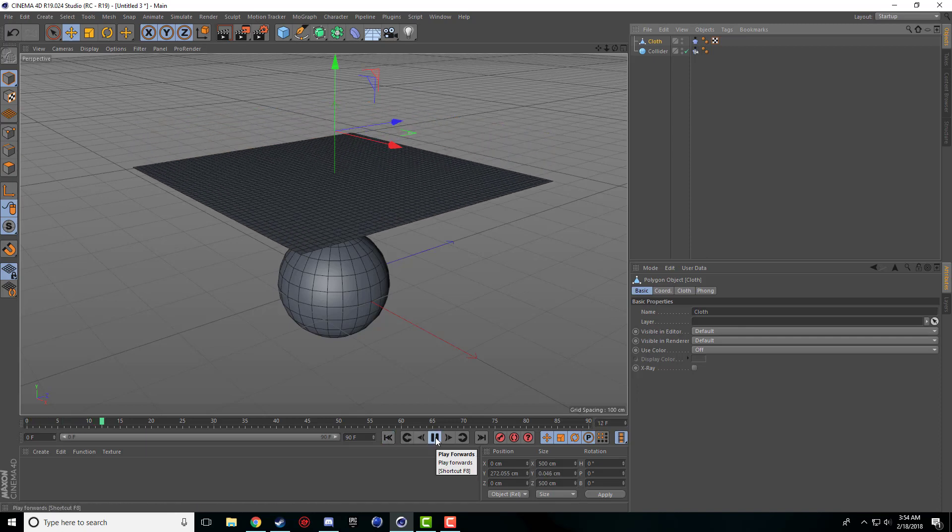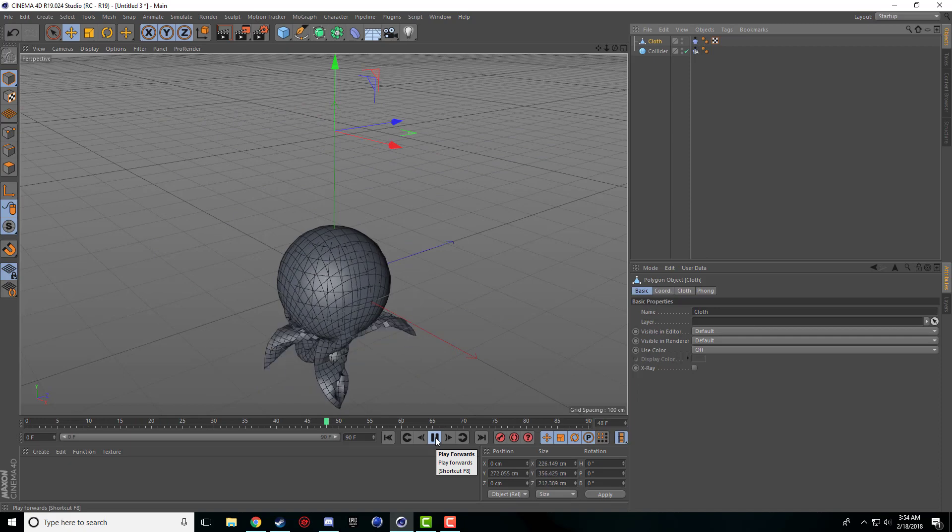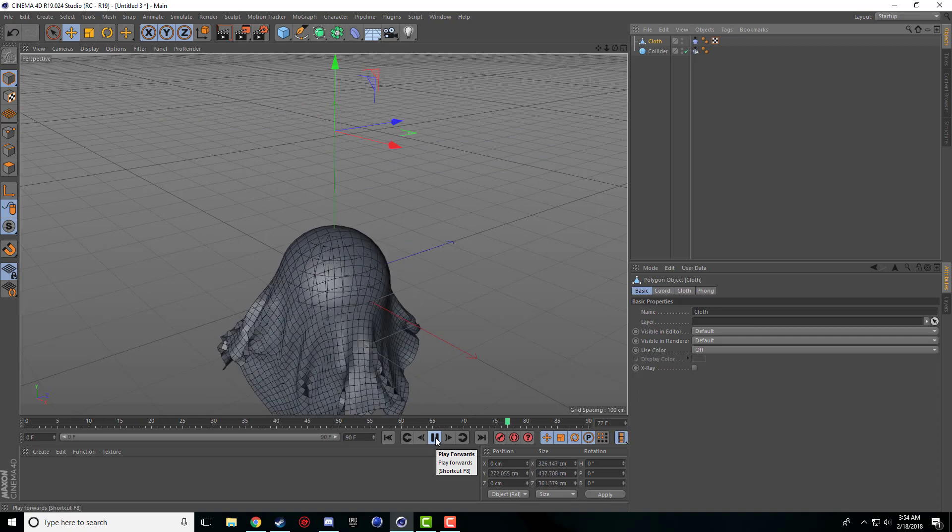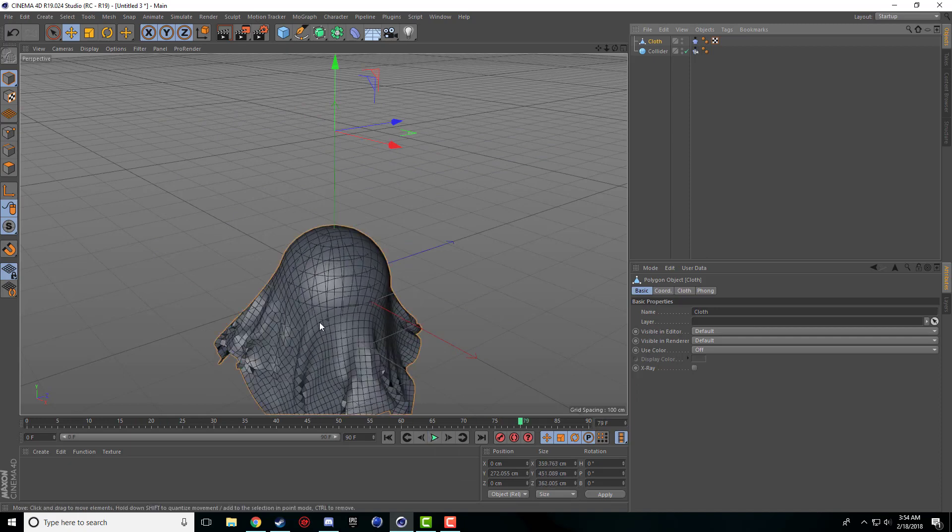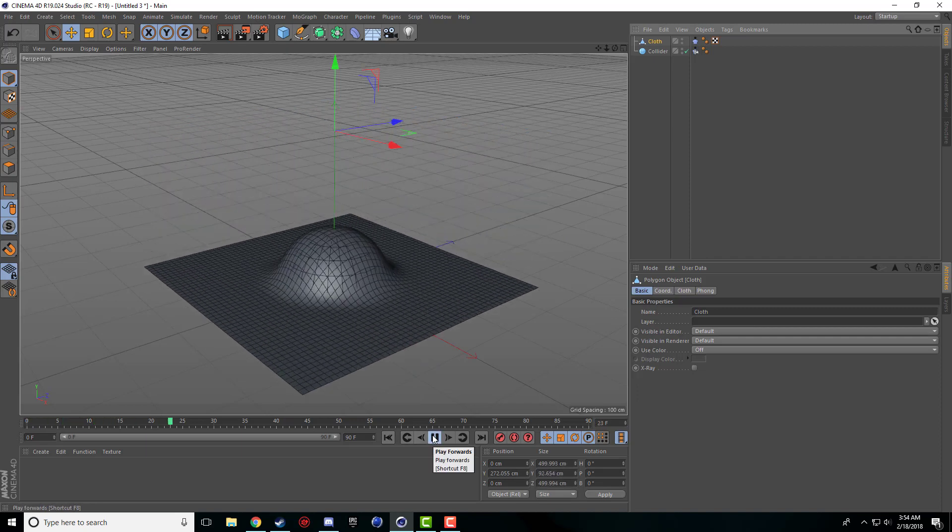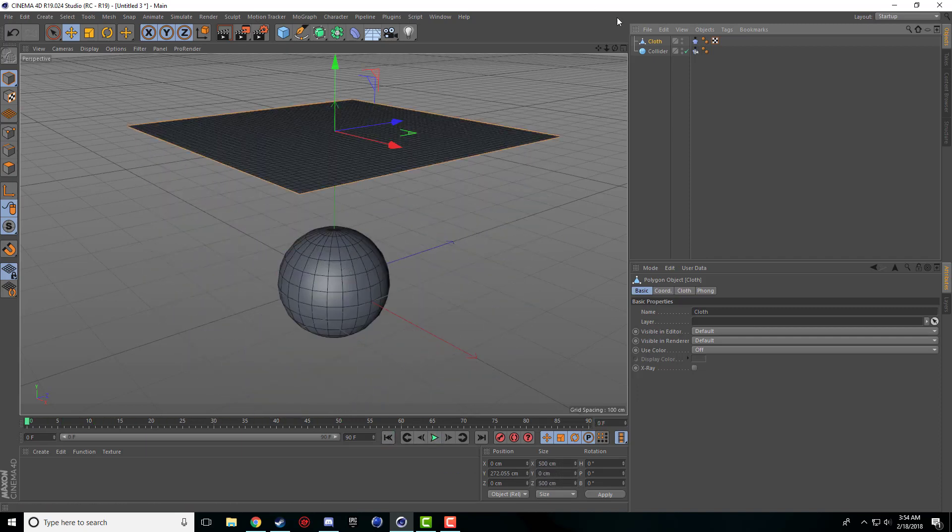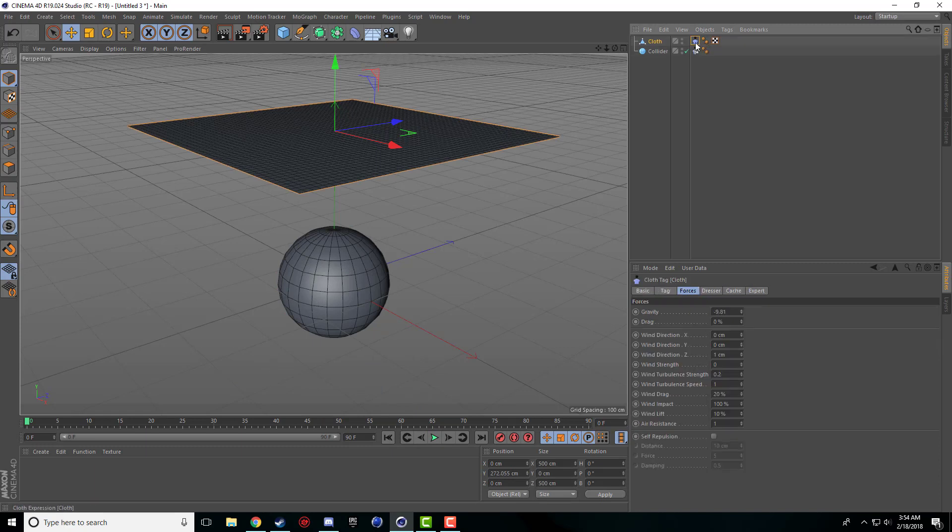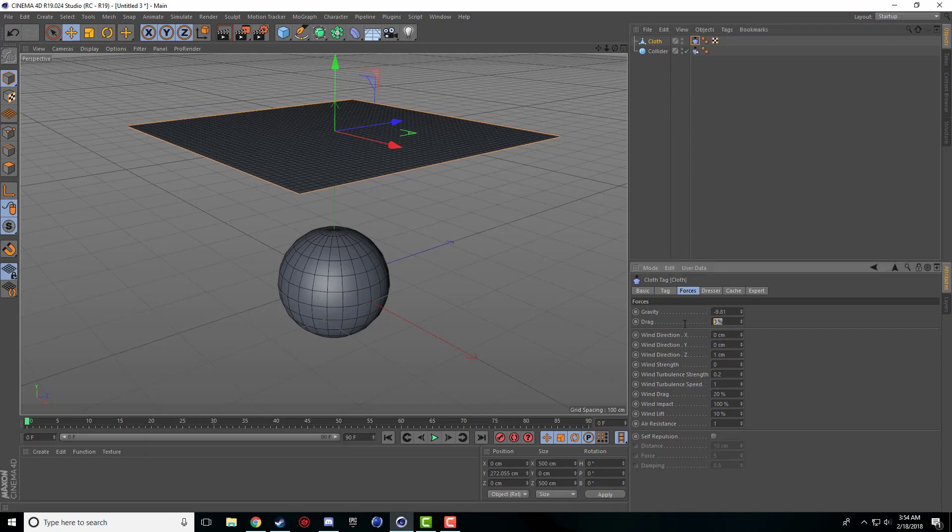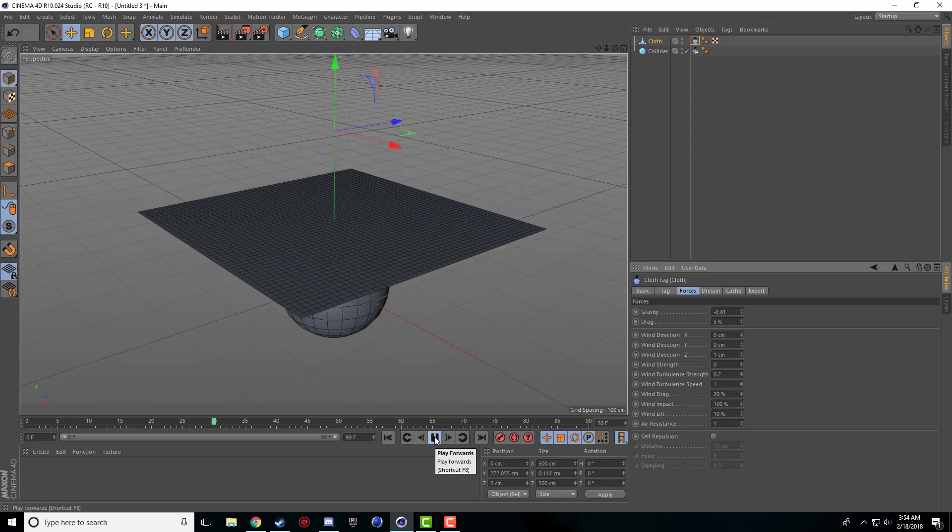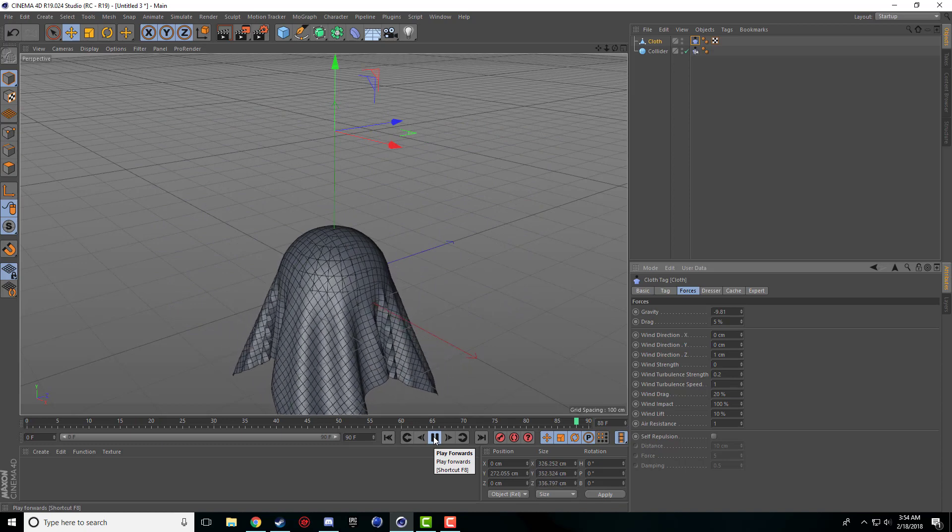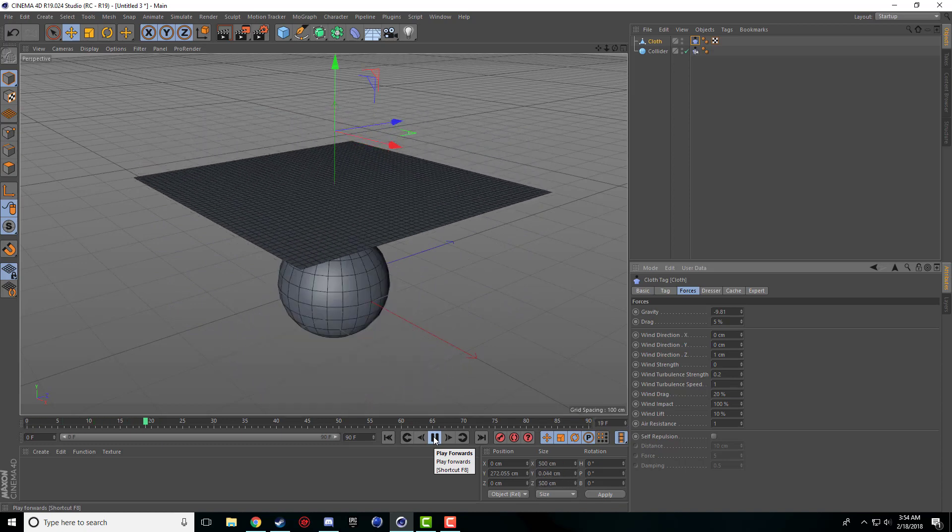So now when we click play the object falls and it wraps around our sphere and it does some crazy stuff and it stretches and interacts and intersects with itself. It does fall very fast which I don't quite like because it is a cloth object and they do tend to fall slower because they're lighter and bigger surface area and drag. So if we come under our cloth object and click on our cloth tag there's actually an option here for drag which I like to set to about five percent which slows down the descent enough that it's not so crazy fast.